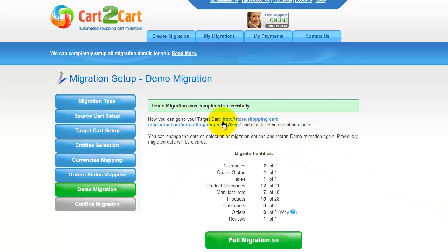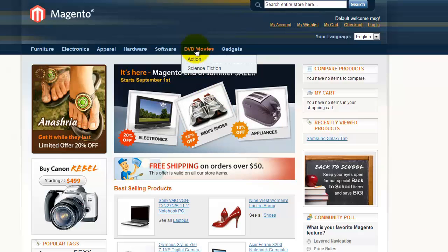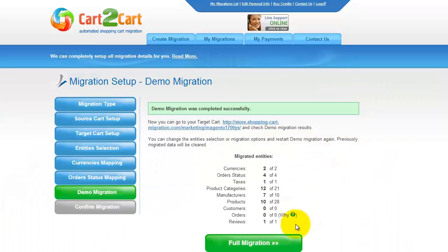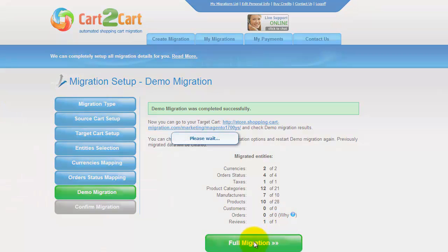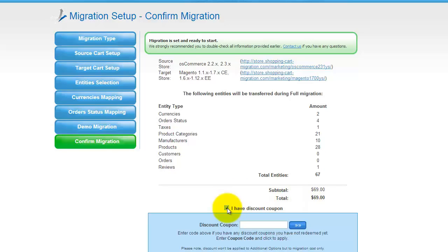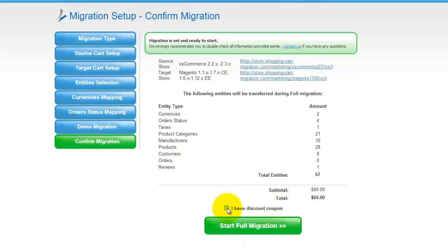Right after the demo migration is done, you can check the results on your target store. Now you can go ahead and start your full migration. If there's not enough funds in your account, you'll be asked to charge it with more credits. If you have a discount coupon code, check the appropriate field. Otherwise, double check the entities that are about to be migrated and click the Start Full Migration button.